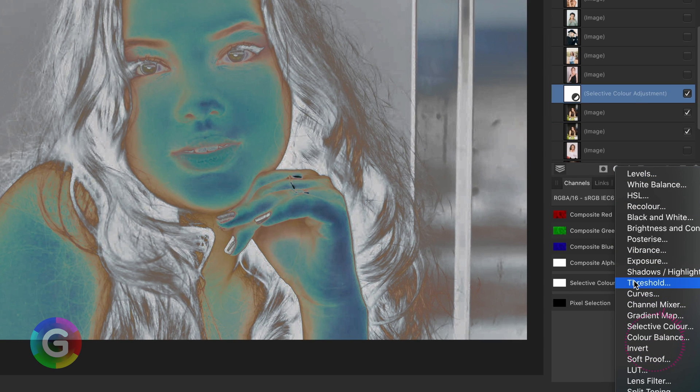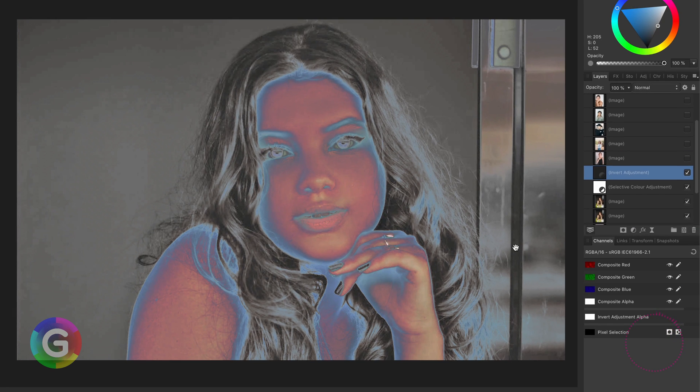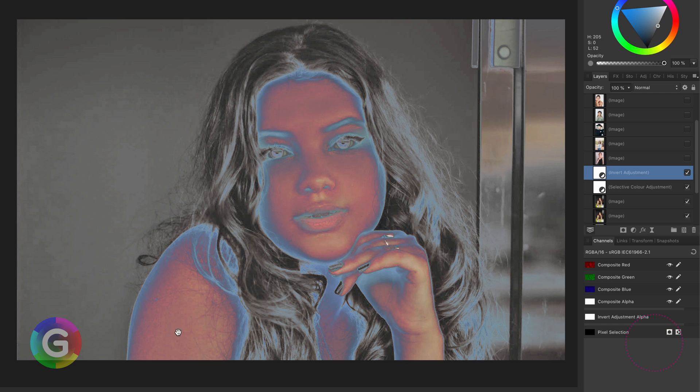Now I'm going to apply an invert adjustment on top of it. This will get back the adjusted skin colors and make the rest of the image black and dark, which is exactly what is needed to blend in the adjusted skin colors in a minute.